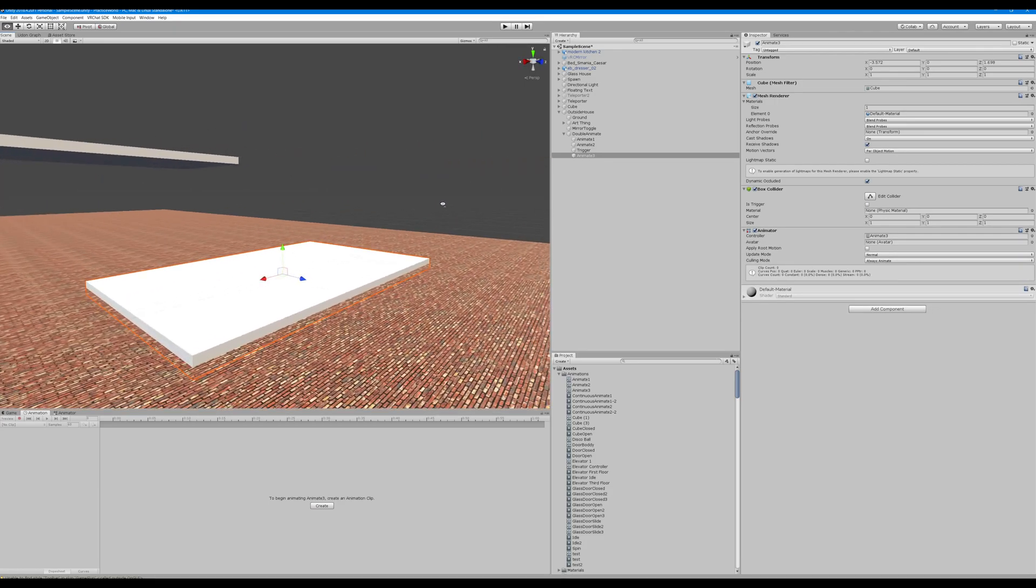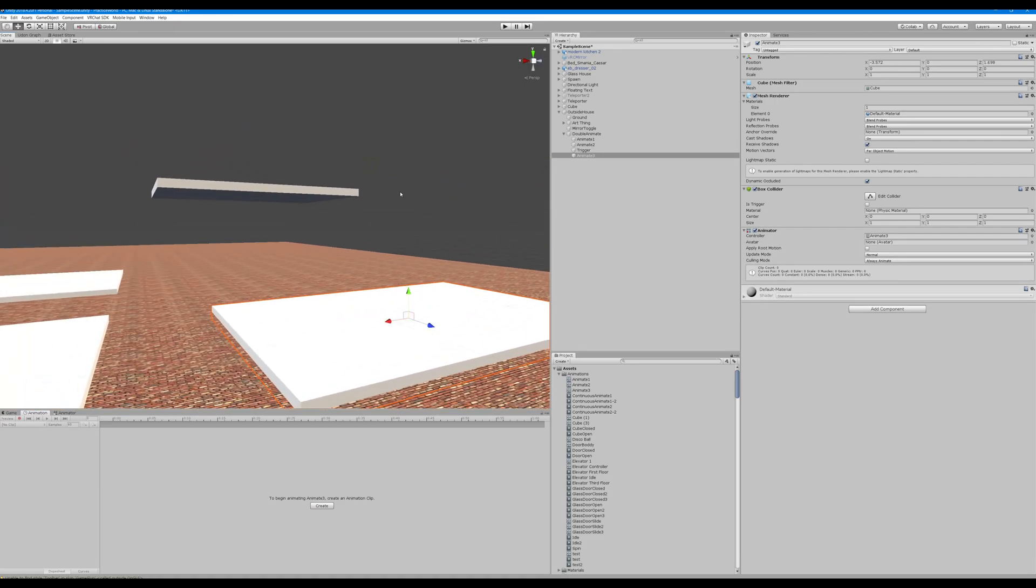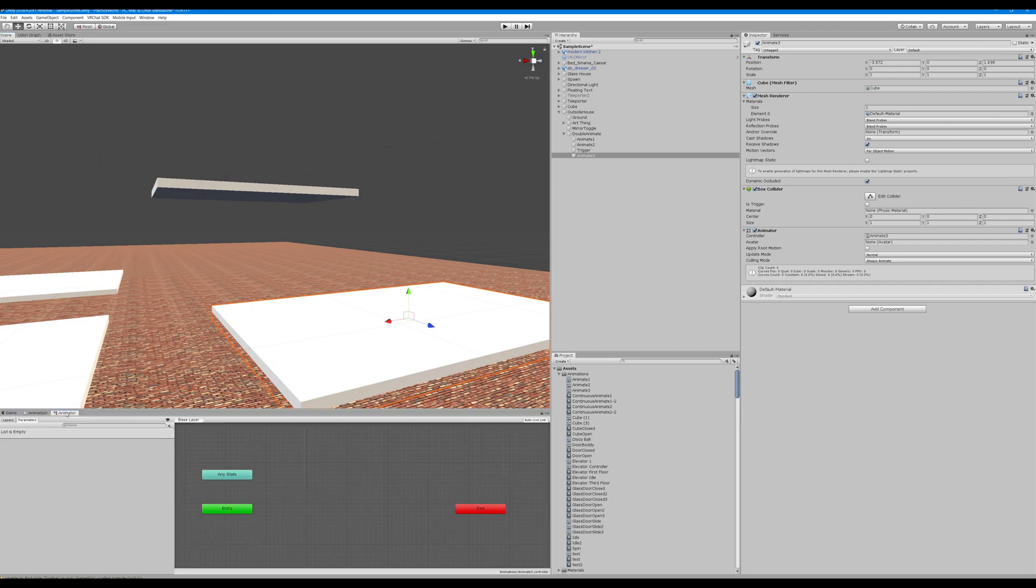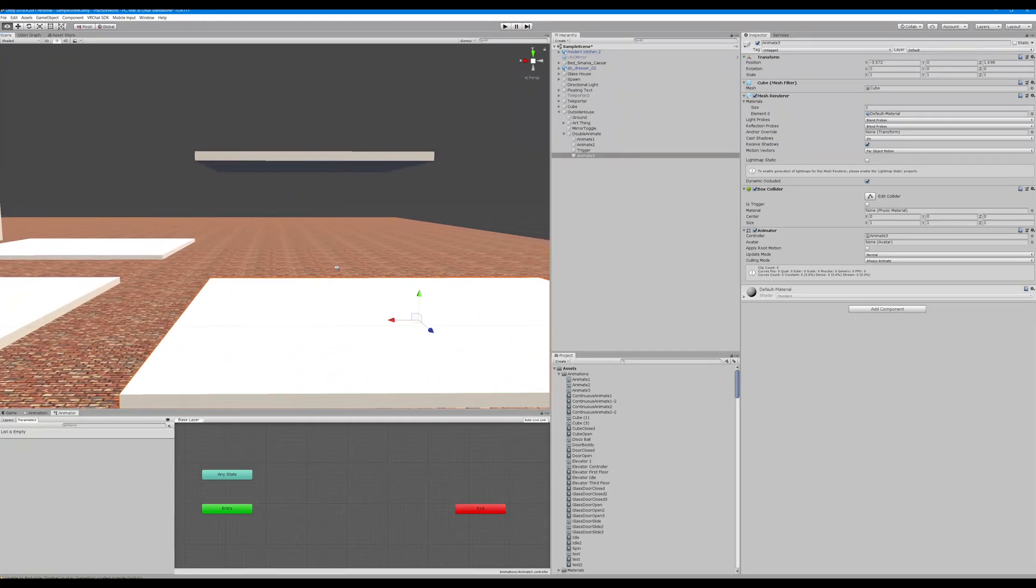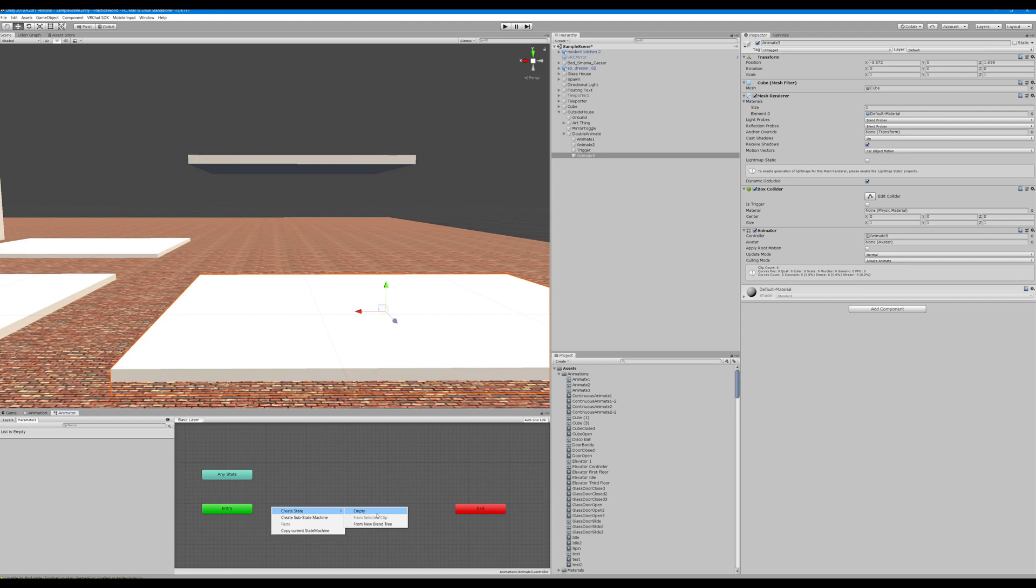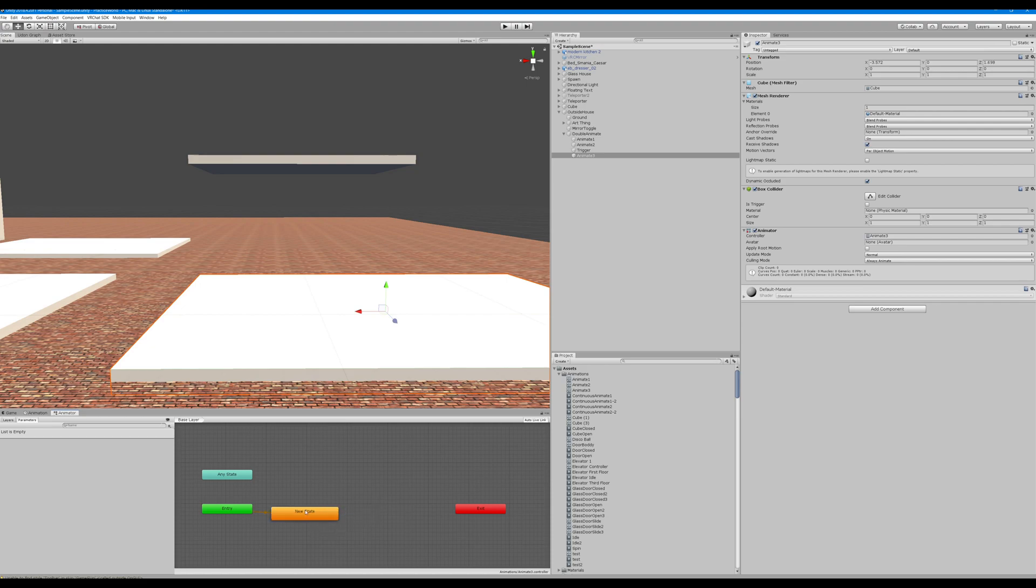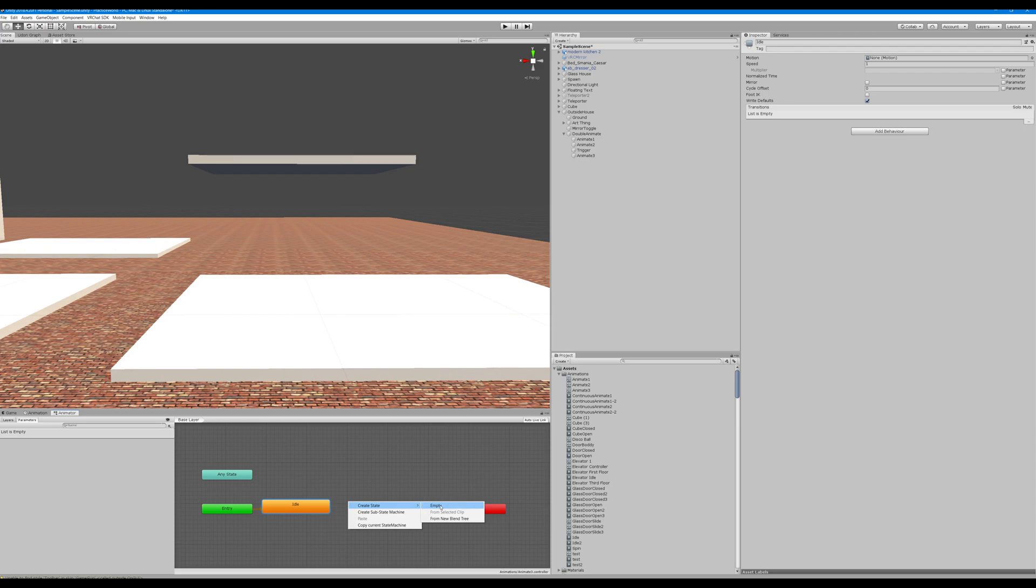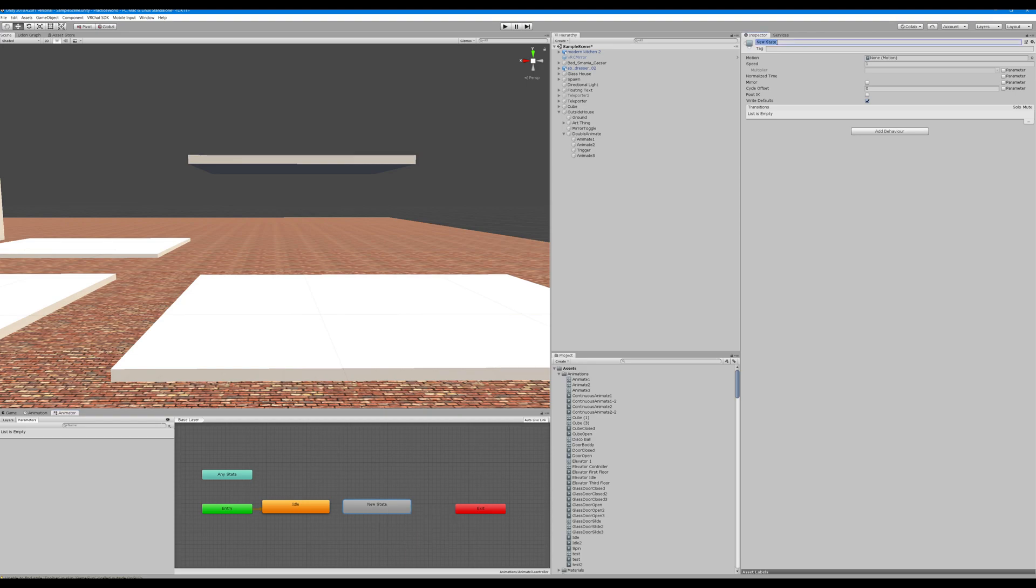So essentially all we have left to do is set up the actual state machine. And if you only really need to create your animations once unless they're going to be different things, because you can just right click create empty state. I always start with an idle state, create a new state, have this state one, create another new state.